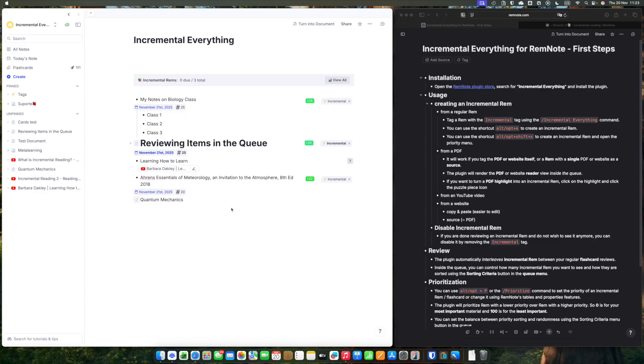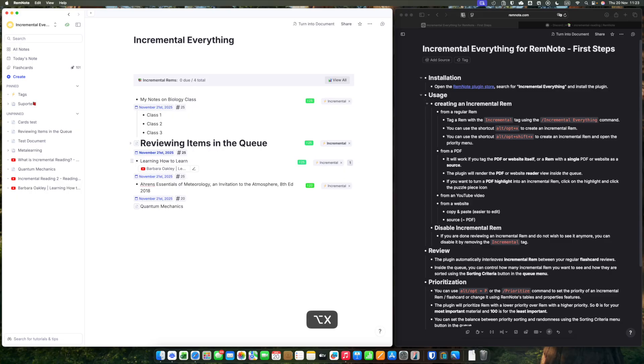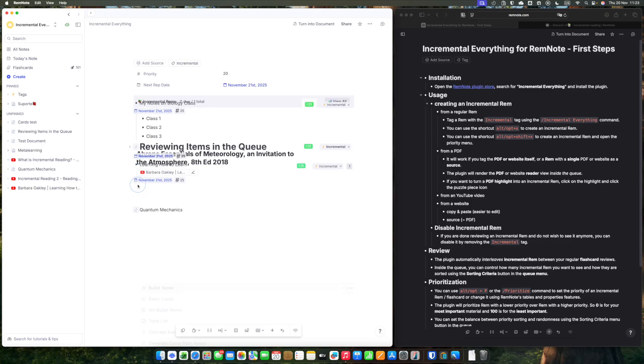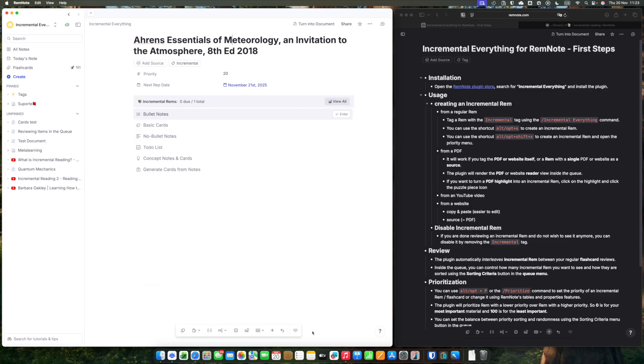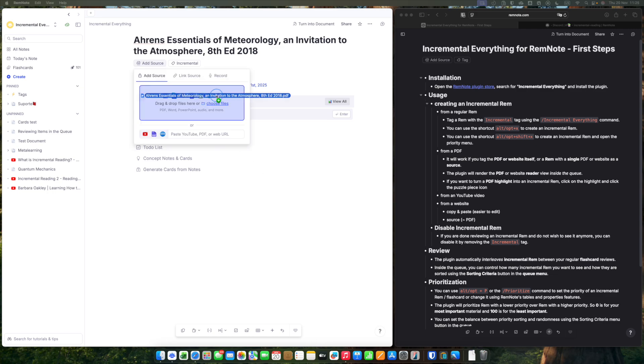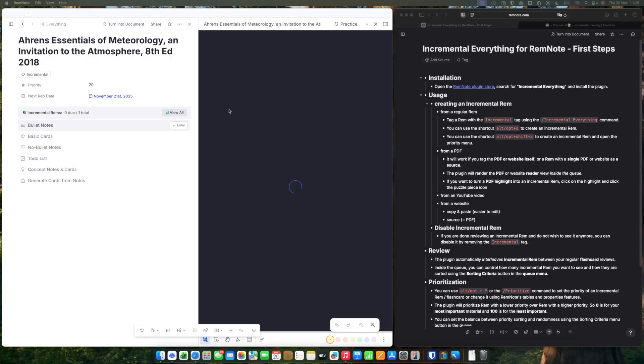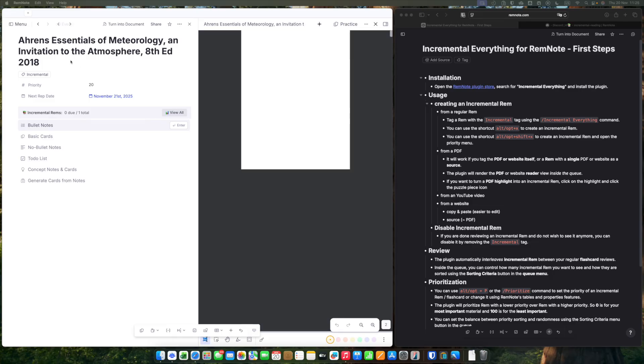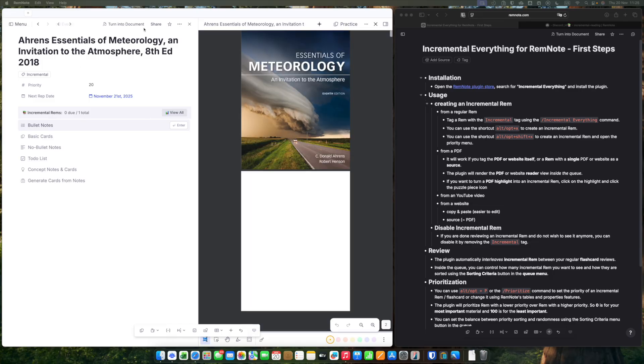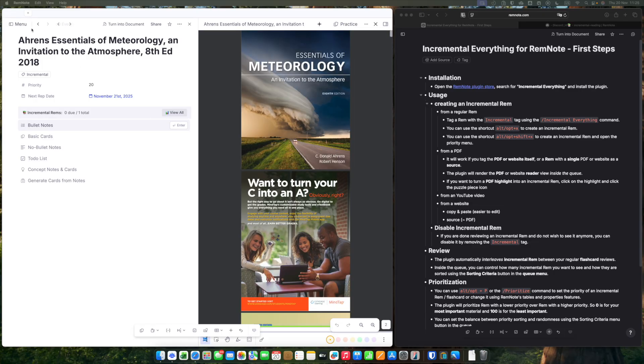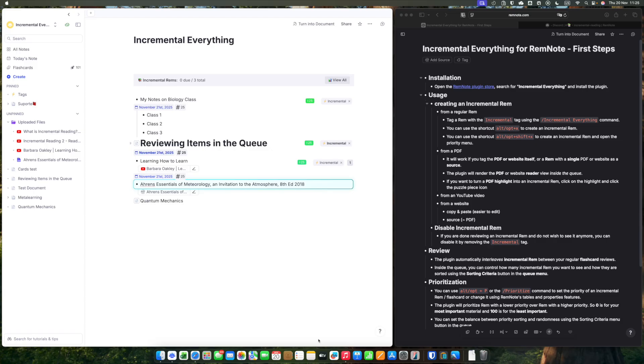The procedure is the same for a YouTube video. Just use Alt-X. And for PDFs. For PDFs, you need to have a single PDF source. You make this PDF incremental the same way.